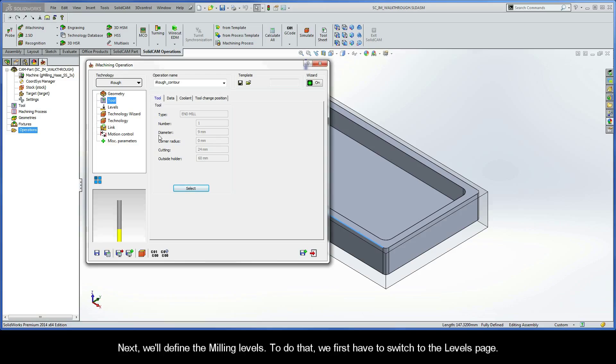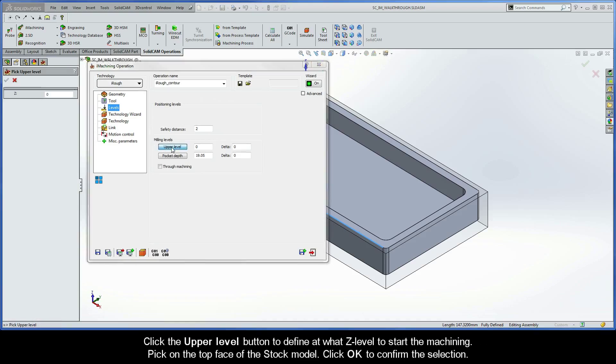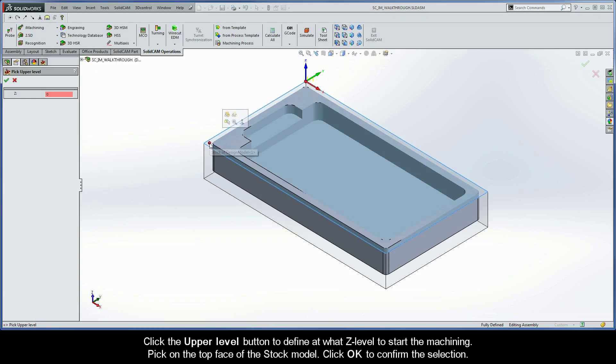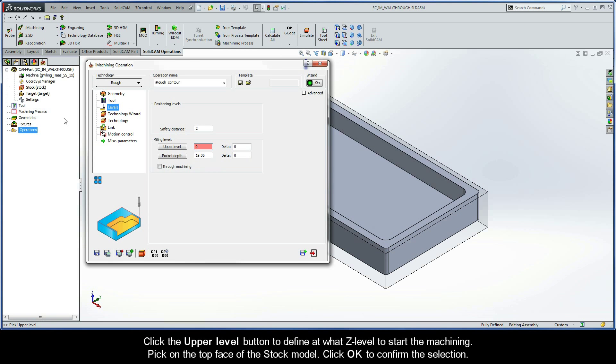Next, we'll define the milling levels. We first have to switch to the Levels page. Click the upper level button to define at what z level to start the machining. Pick on the top face of the stock model. Click OK to confirm the selection.